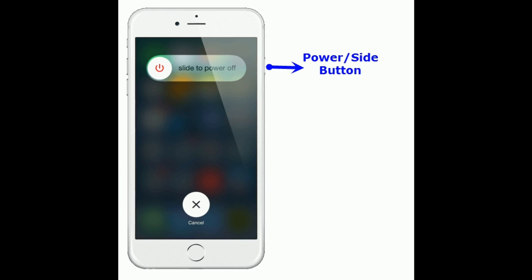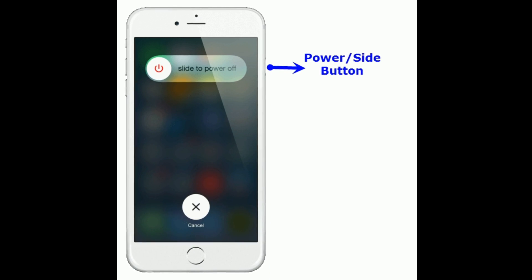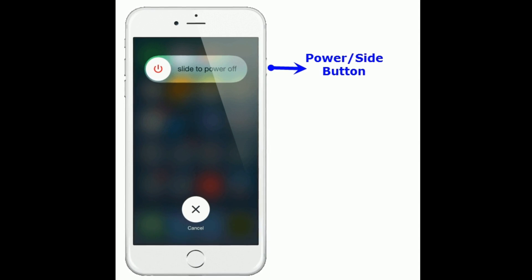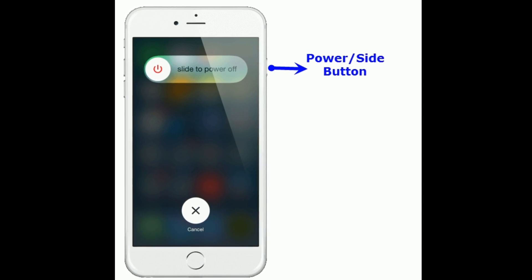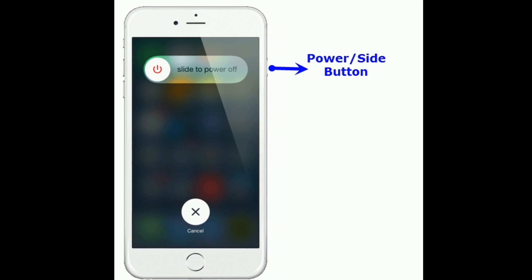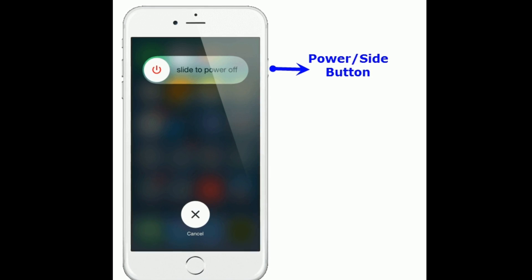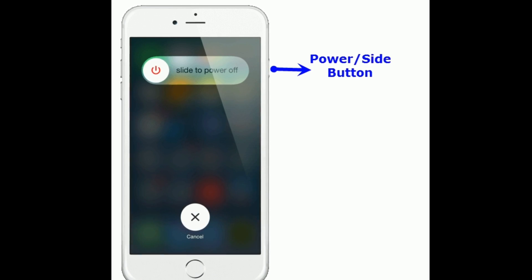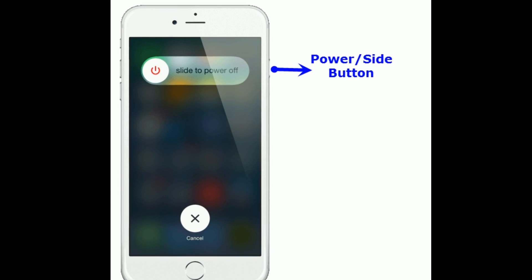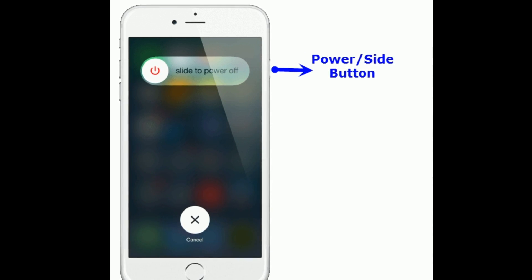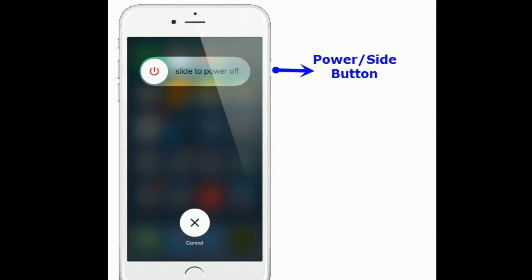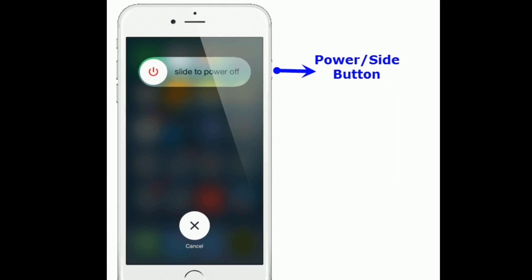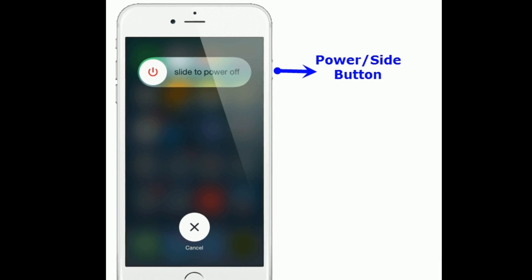If you are using iPhone 8 Plus and earlier models, press and hold the power or side button until you see the slide to power off, then drag it to turn off. Wait for a few seconds and turn it back on by pressing the same side button until you see the Apple logo.